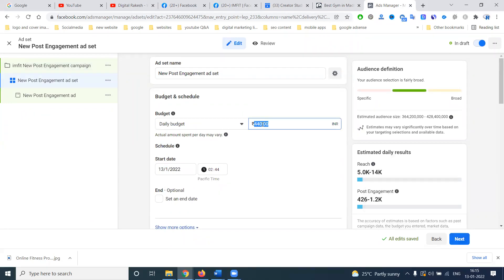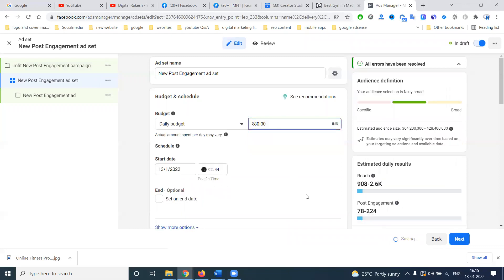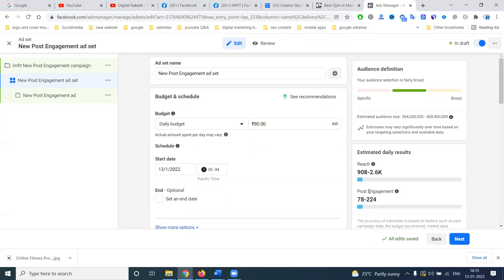Based on the daily budget, the minimum daily budget is 80 rupees — accepted amounts like 76.5, 74.32 dollars onwards up to five thousand dollars onwards. So minimum we can enter is 80 rupees. When you enter that amount, the estimated reach will be 908 to 2,600 people watching your ad. That is the estimation results shown in the right side column. Based on the budget range, people will visit your website. Now I'll select 100 rupees for this example.